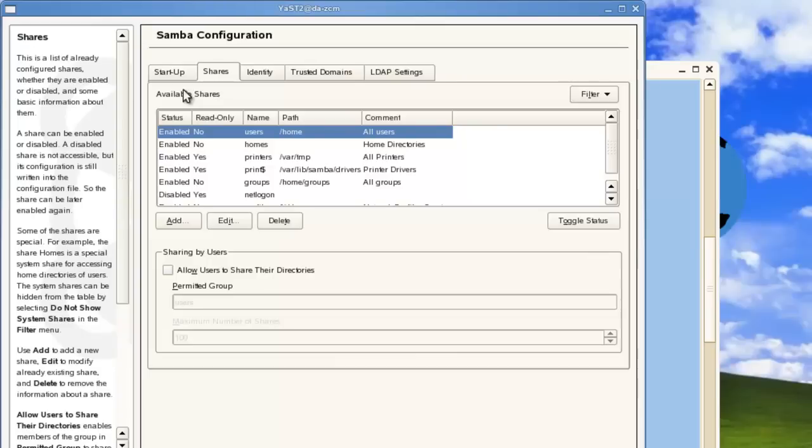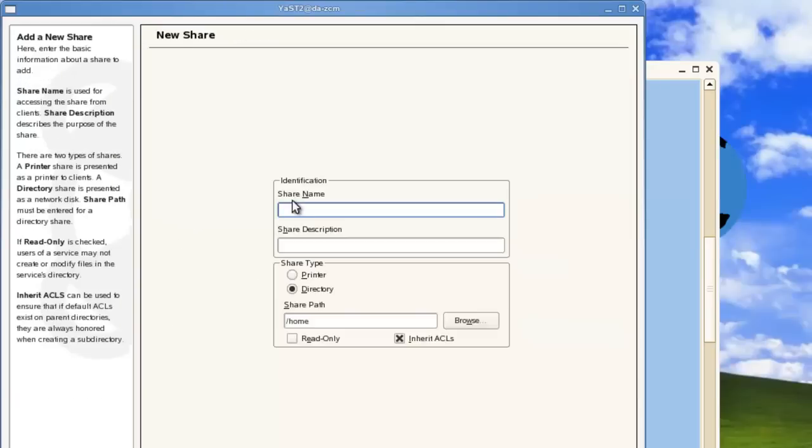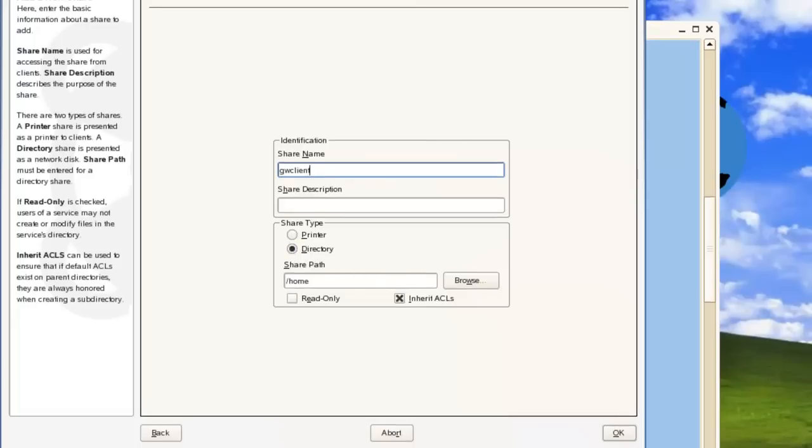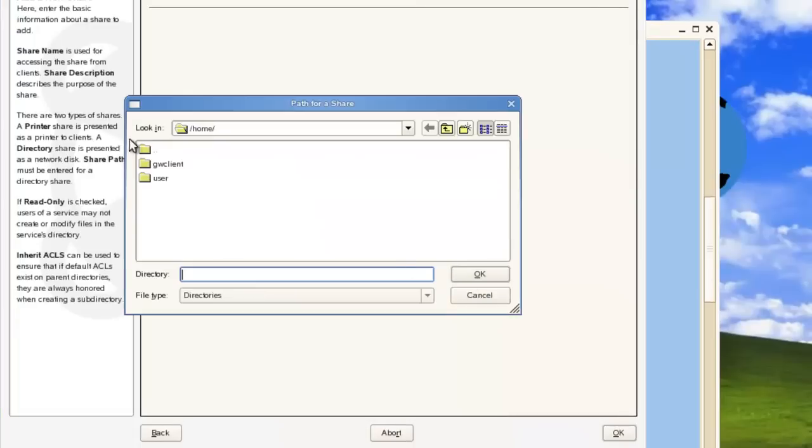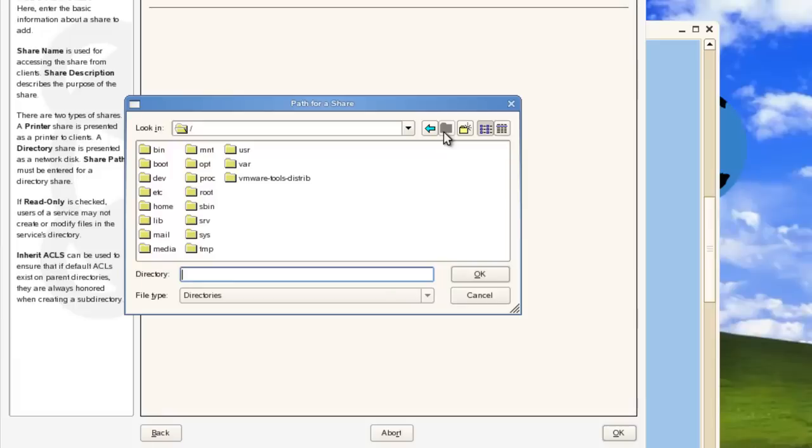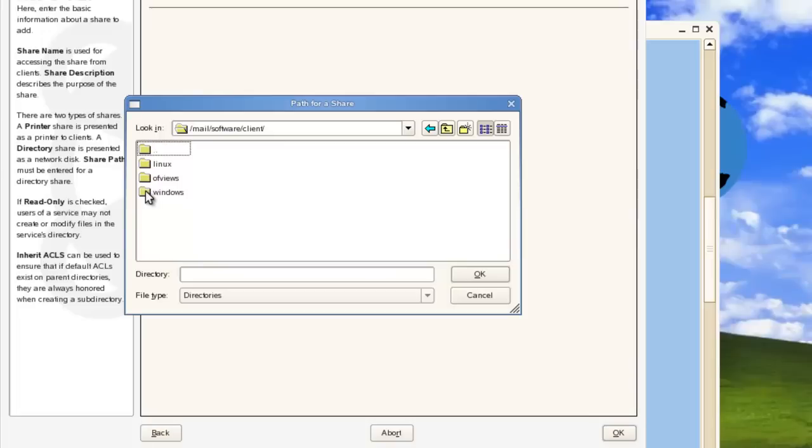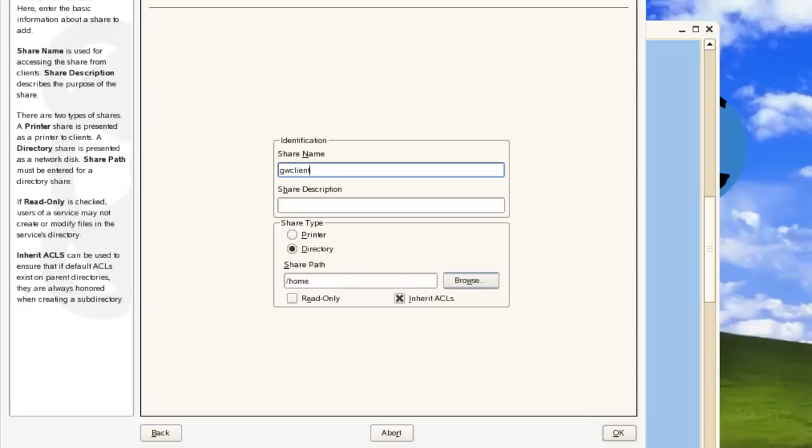And what we'll do is we will add a new share. We'll call it GWClient as the share name. It's a directory and the path will be in our software distribution directory. So we have our mail, software, client, Windows Win32 directory. That's where we'll find our setup file for the installation.